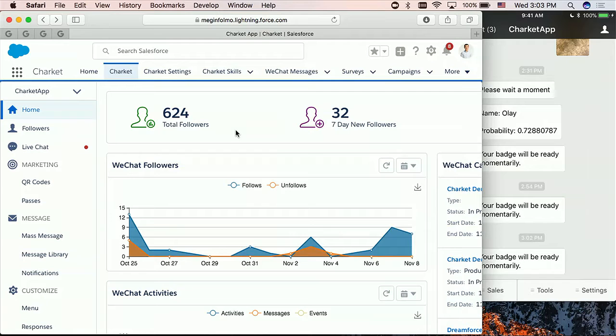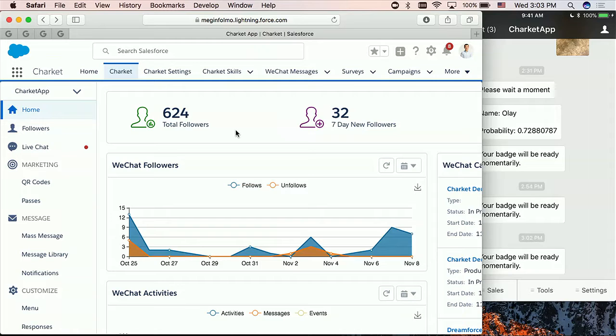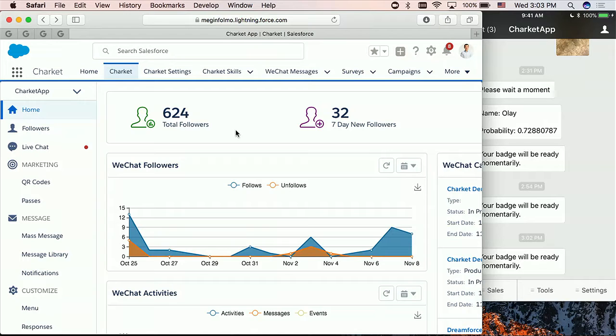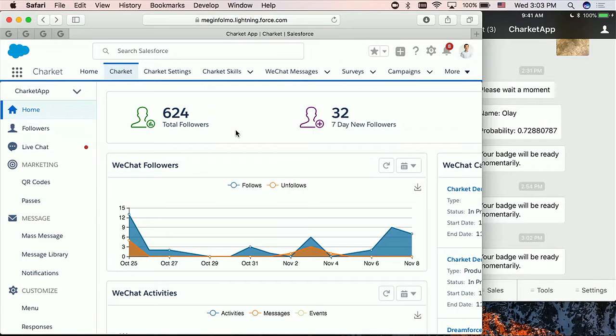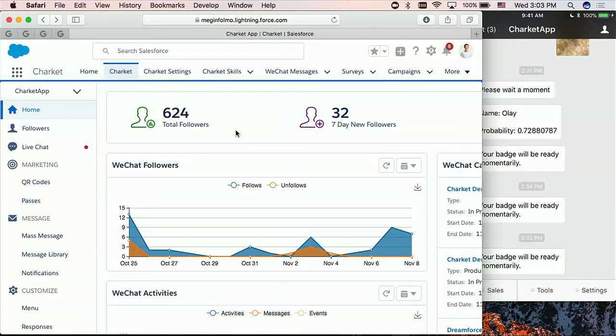So what Charket does is Charket connects a company's WeChat business accounts with the company's Salesforce. So once you have the connection, the company can do a lot of things: WeChat marketing, WeChat customer service from within Salesforce. So today I'm going to show you how, as a WeChat customer, what I can do. How a company using WeChat business accounts, how they can support a customer, a WeChat customer.